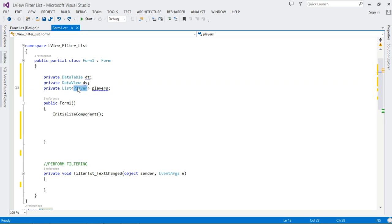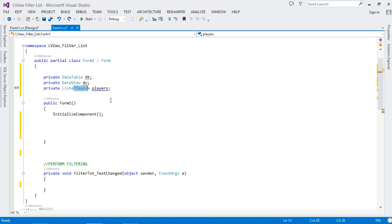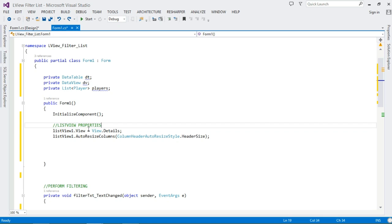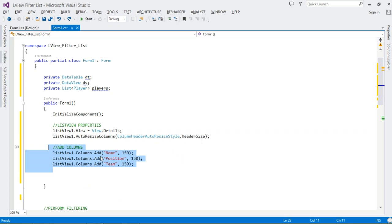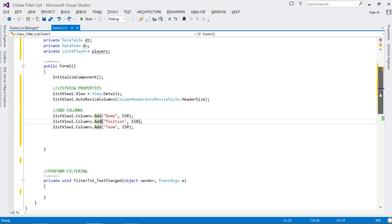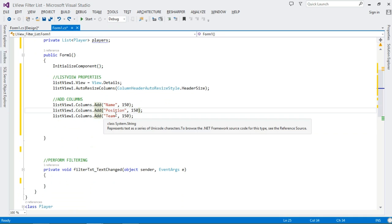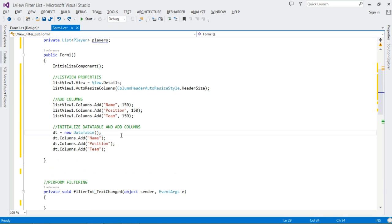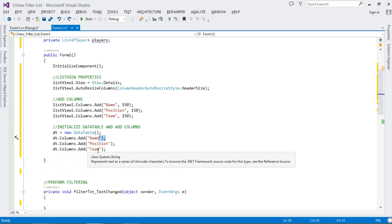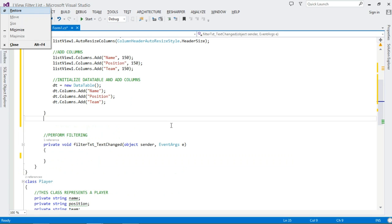Once we've declared those, let's move to the constructor. First we're going to set the View property for our ListView and then its FullRowSelect. Then we add three columns to the ListView: Name, Position, and Team — each given a width of 150. After that we instantiate our DataTable and add those same three columns — Name, Position, and Team — to it.